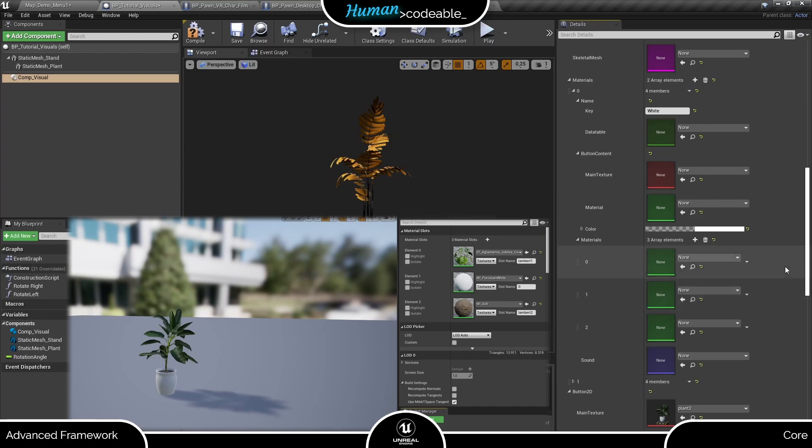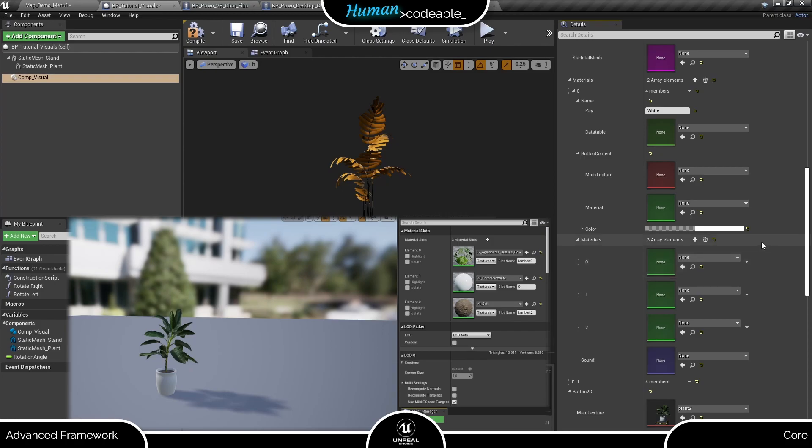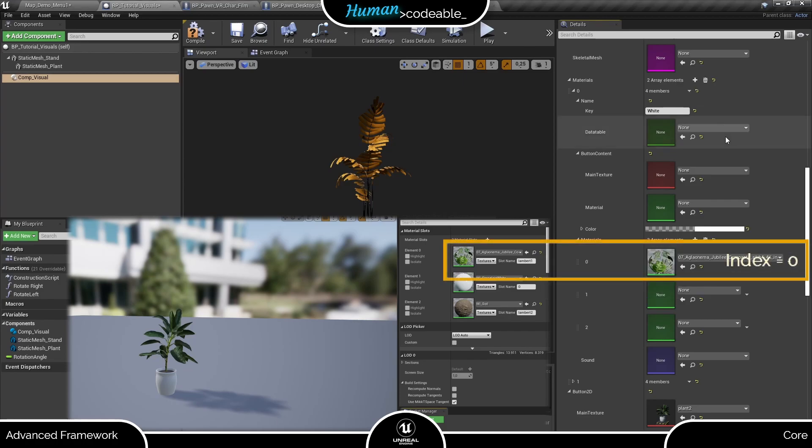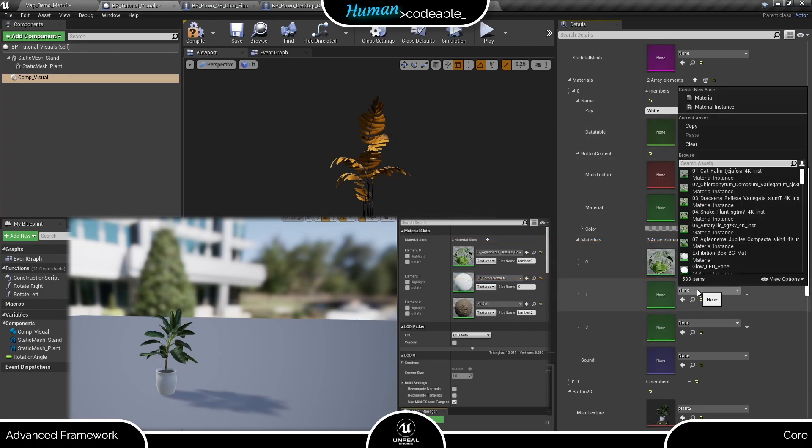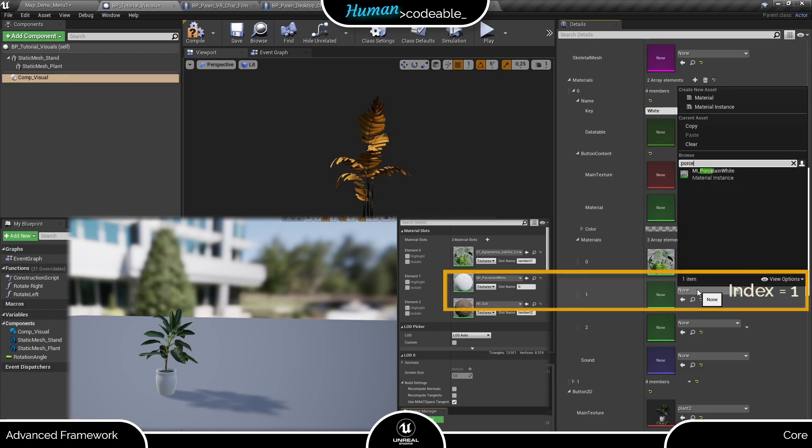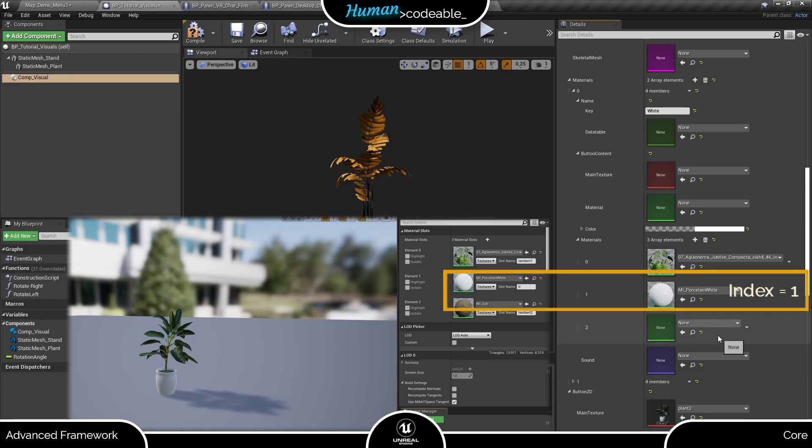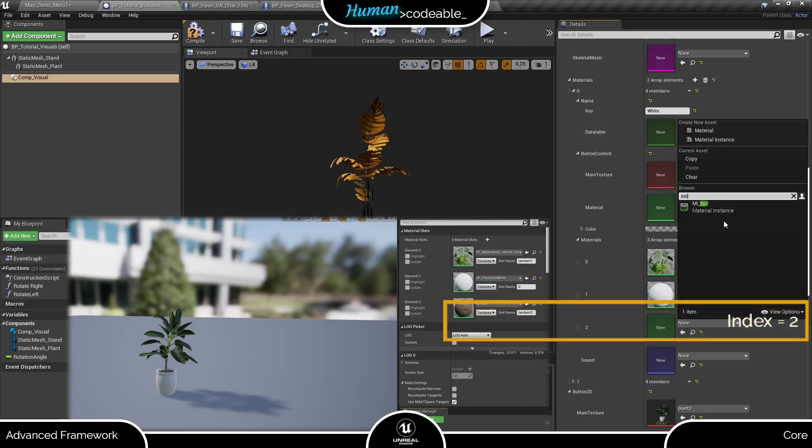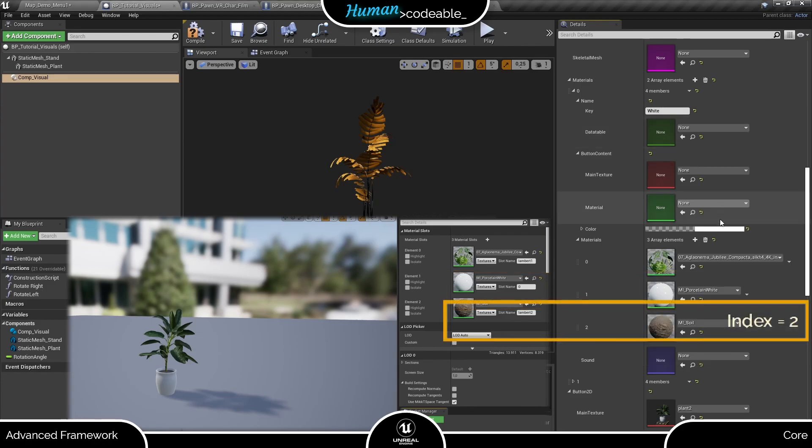Now that we have multiple materials, order becomes an issue too. Since the visuals component works with arrays of integers on its basic level, it does not know which material belongs where except by its index in the array. In short, you need not only add all materials of the mesh here, you also must enter them in the same order as in the material slots on the mesh. In case of the plant here, the first entry with index 0 is the leaf material. The second entry with index 1 is the material of the pot, which is porcelain white right now. And the last entry with index 2 is the soil material.